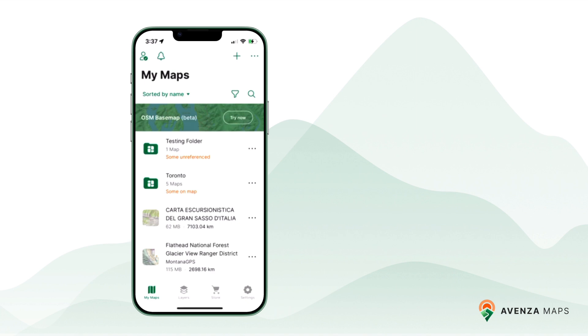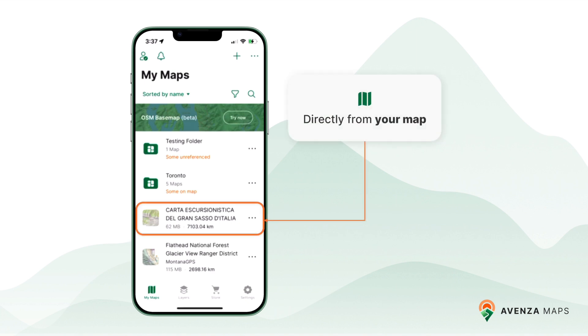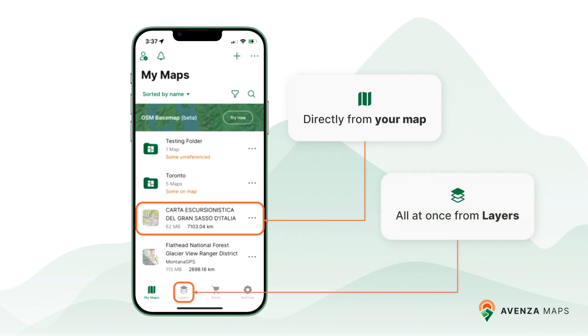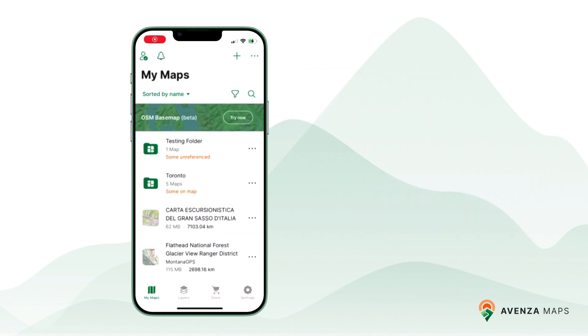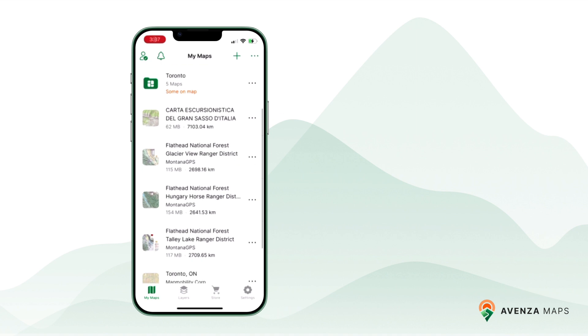Option one: export directly from a map. Option two: export all features at once from the layers tab. Let's dive into the process.